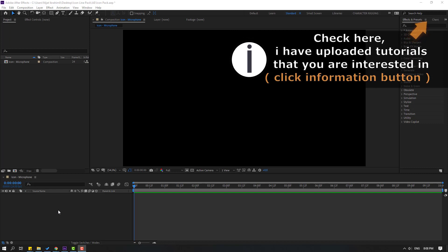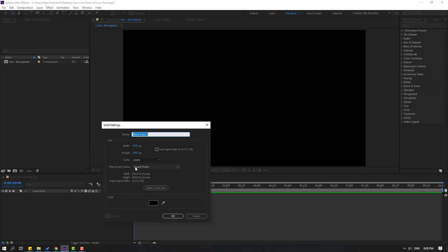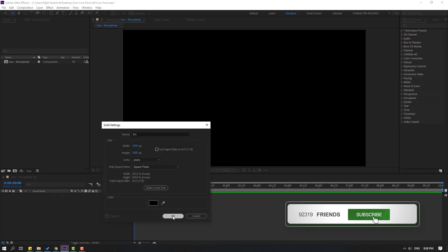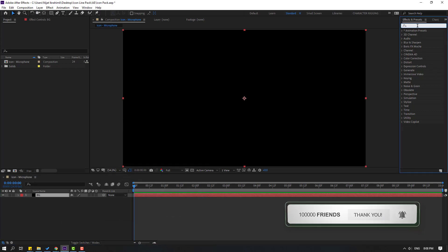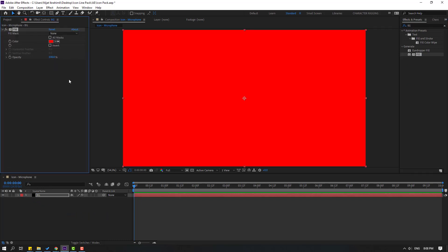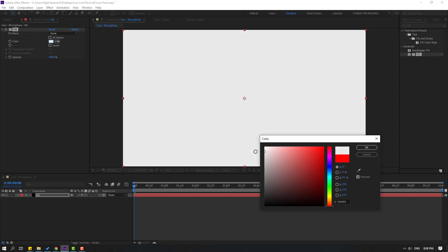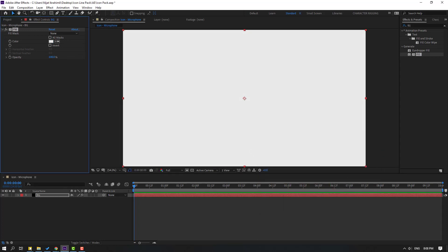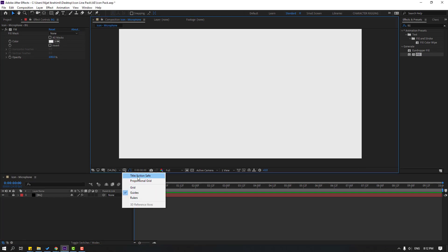First, let's create a new background. Right-click, New, Solid, add name 'background', click OK. Go to effects, search for the field effect and select it for this background. Go to color and select the background color, click OK. Then lock the background.